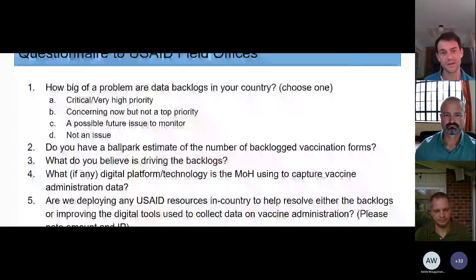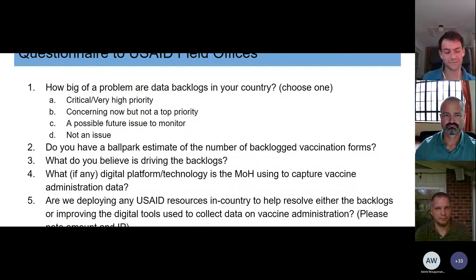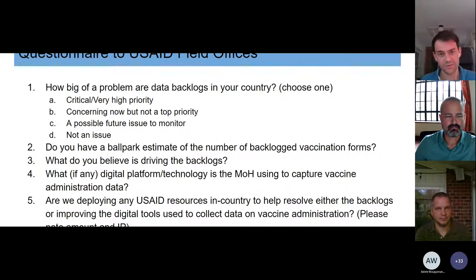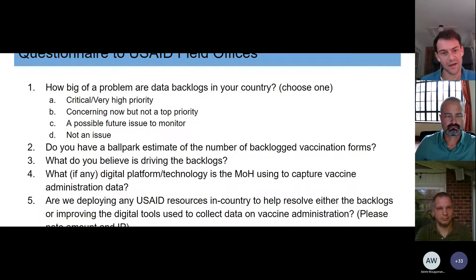Very quickly, this is what the questionnaire looked like. The one thing I'll point your attention to is question three: 'What do you believe is driving the backlogs?' We have coded and quantified these responses, but note that folks were not asked for a list of different possible drivers with a tick box. These were offered with an open slate, and that's how that information came.